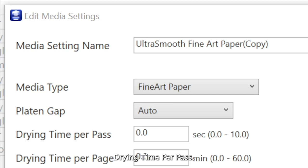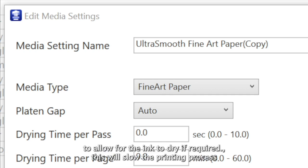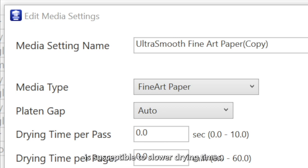Drying time per pass stops the printhead between each swath for a nominated time to allow for the ink to dry if required. This will slow the print process, yet is required if the surface coating of the media is susceptible to slower drying times.